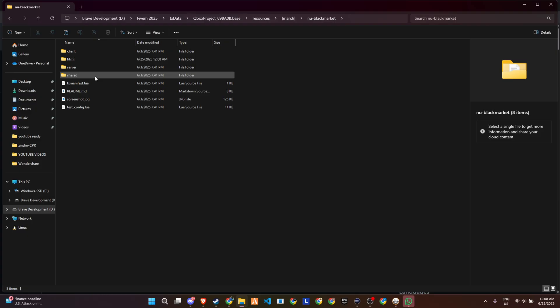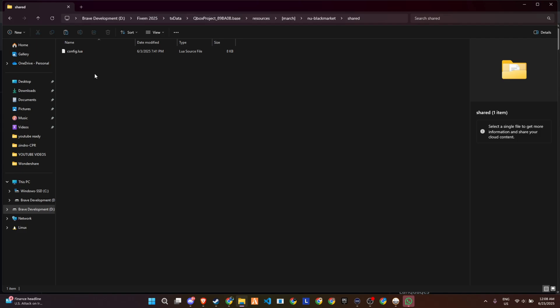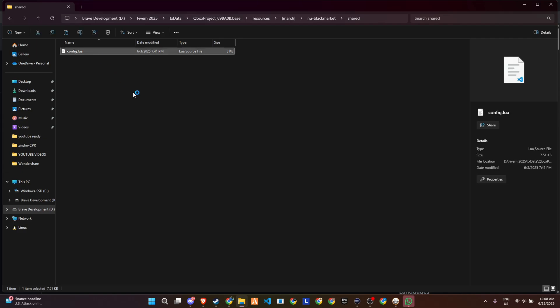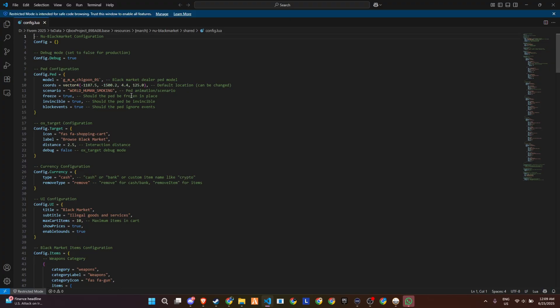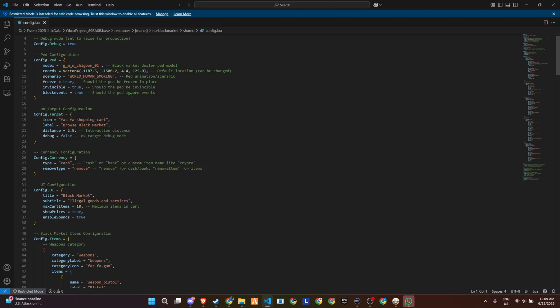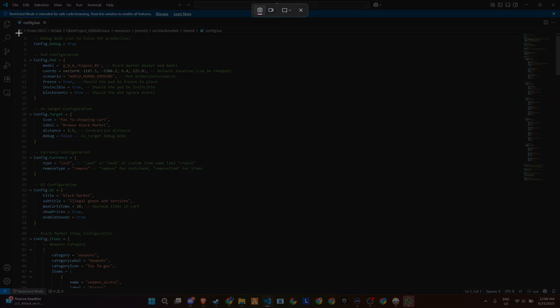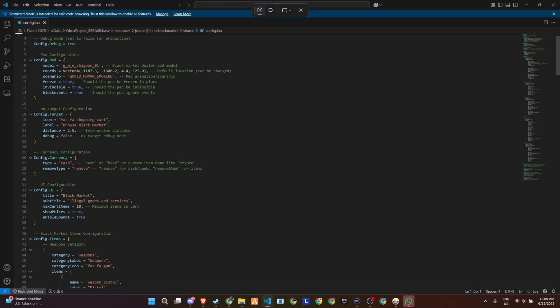Now in the shared folder, open the config.lua file. This is where you'll be doing a lot of customization. You can set the ped model, its exact spawn location, and even how it behaves, like freezing it in place, making it invincible, or ignoring world events.